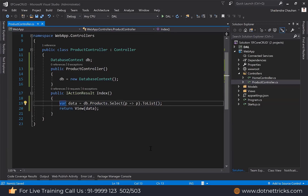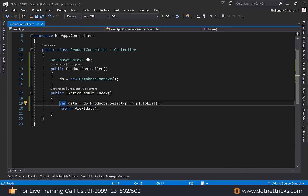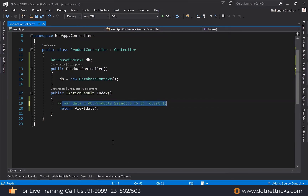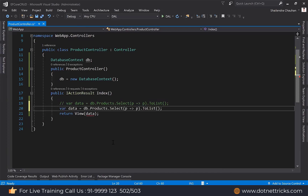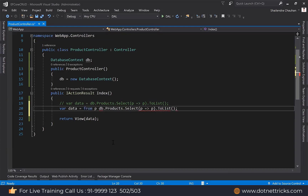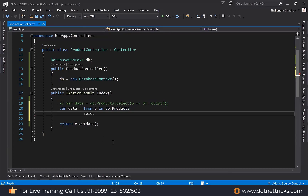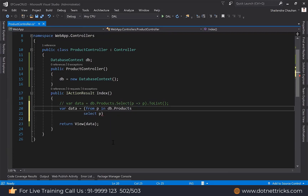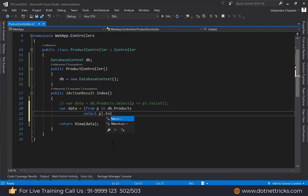To query Entity Framework, there are various syntaxes you can follow — method-based syntax or query-based syntax. The current one is method-based. I can change the same syntax to query-based: from p in db.Products, select p, then ToList(). This is the syntax you can also use. Both are equivalent.